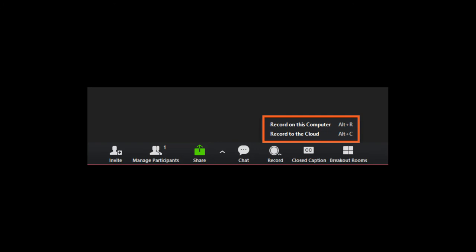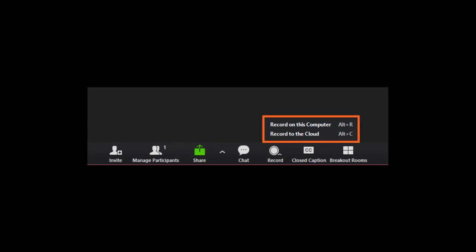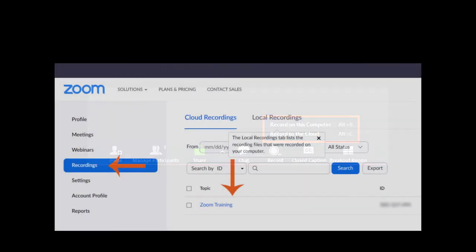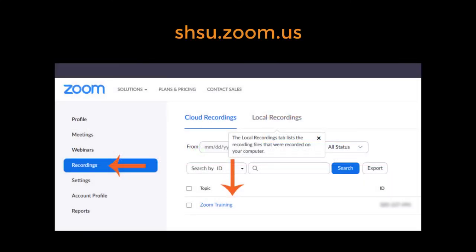Note that users will get an email regarding cloud storage when the storage is at 80% full. To access a meeting saved in the cloud, visit shsu.zoom.us, sign in, and select Recordings.